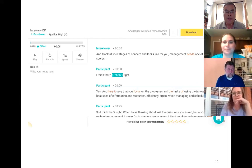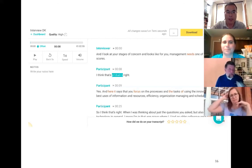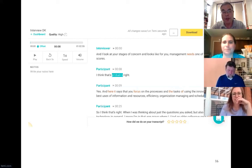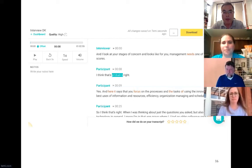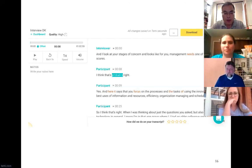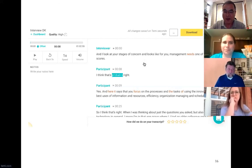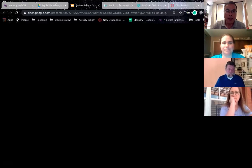Temi is not free but it doesn't cost much — for a 30-minute interview it costs about three dollars. It is machine-transcribed. For interviews with two people talking, it automatically divides things up by speaker. If you are just producing a lecture with only your voice, free software including Google Docs may work equally well. Once you finish your audio recording, just run it through Google Docs and let it transcribe it for you.